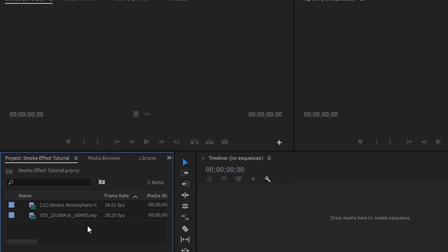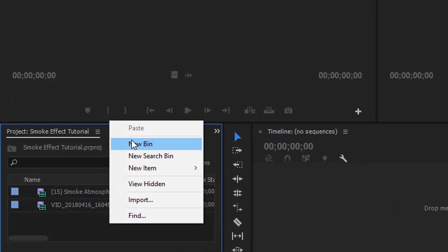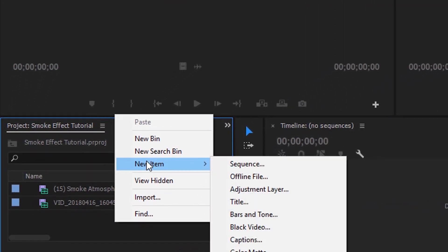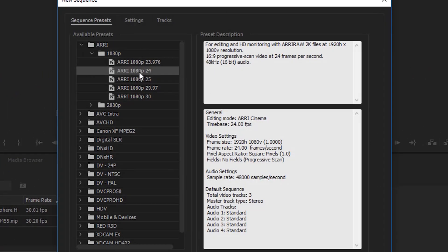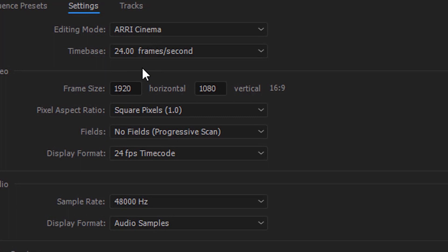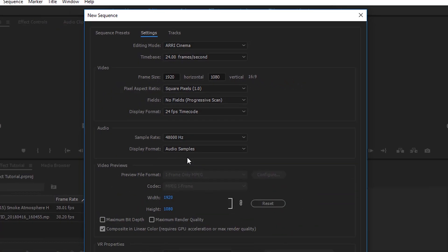Now I'm going to create a new sequence. Right click, go to New Item, and select Sequence. Here I'm going to select default settings as 1920 by 1080 pixels and a frame rate of 24 frames per second. If you want to make an Instagram video, you can select 1080 by 1080 instead. Now press Enter.